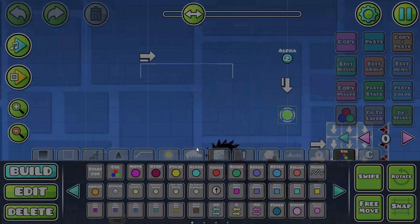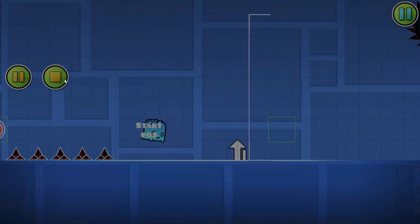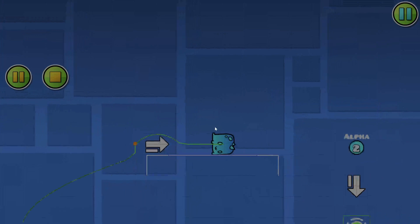Alright, so I'm making my level in Geometry Dash because I am bored, and I come across this bug.